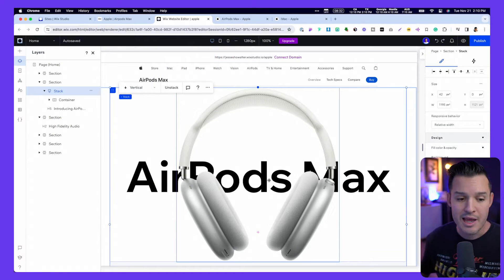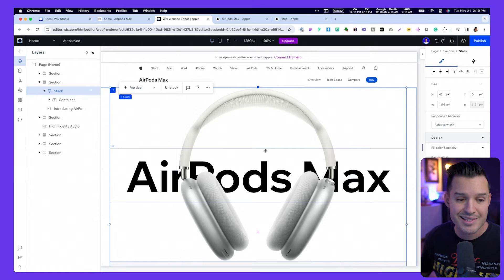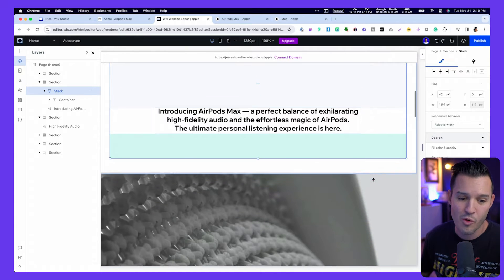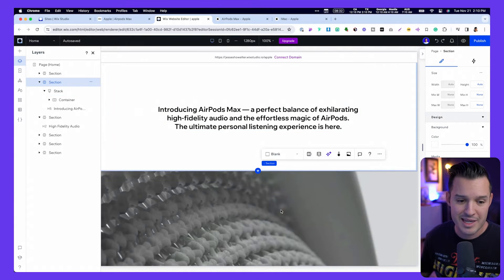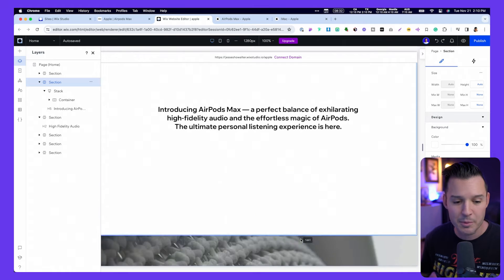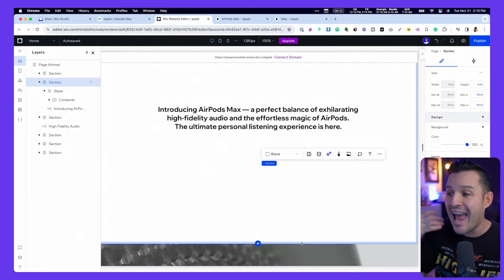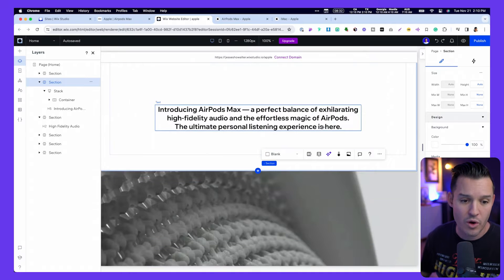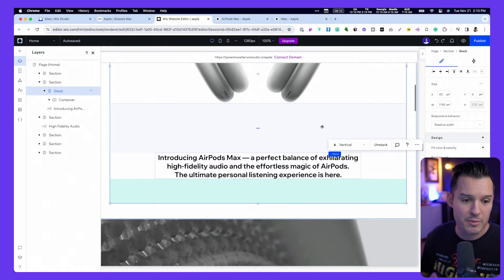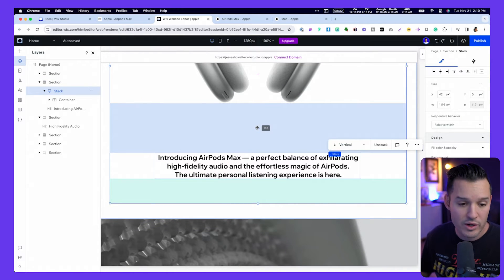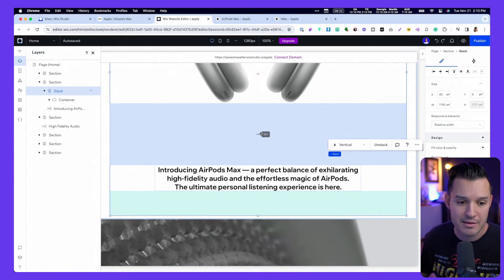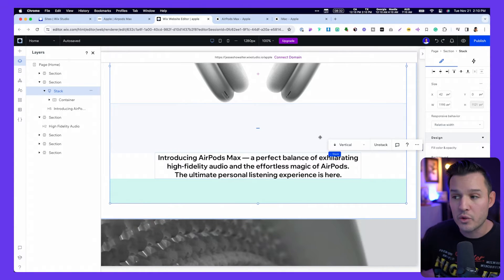I have recreated the AirPods Max website inside of Wix Studio. If I'm looking at this page and saying I need a little bit more white space between this text and the bottom, it's as simple as just grabbing and dragging to add more white space. You can also grab certain elements and inside of Wix Studio just move around the padding and spacing, and everything will auto-correct itself.